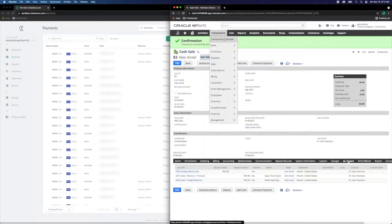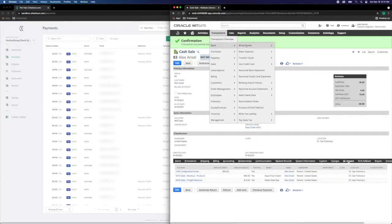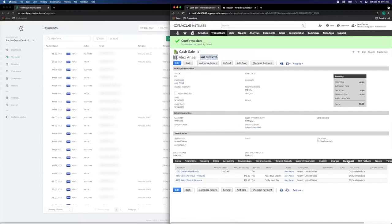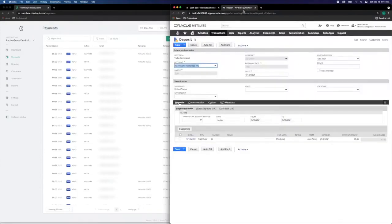We'll go to transactions, bank, make deposits once more. Notice this cash sale is transaction number 83.